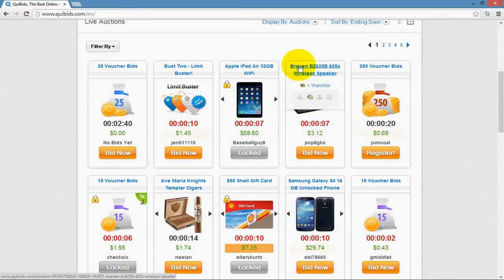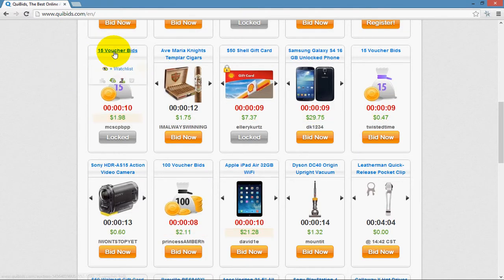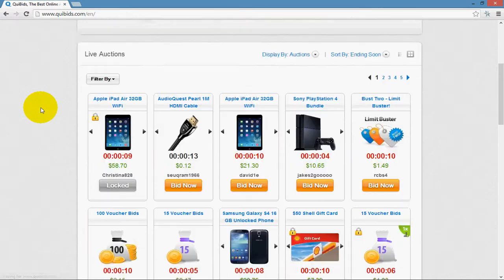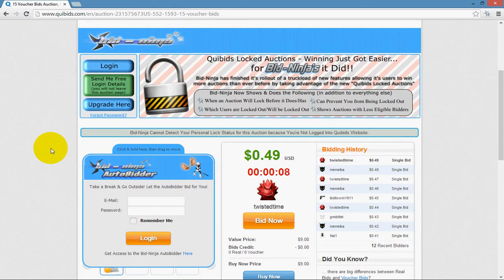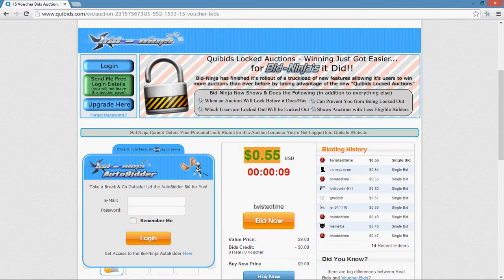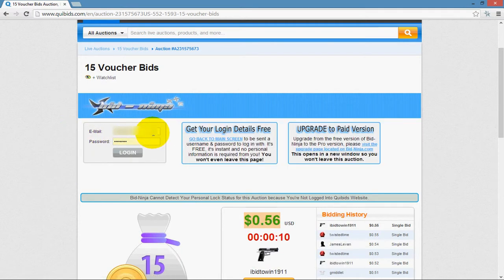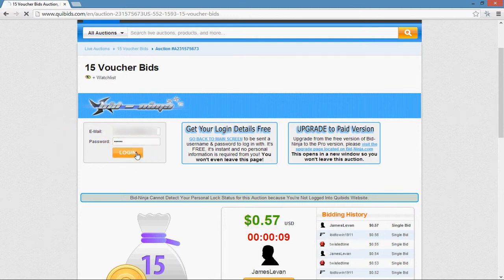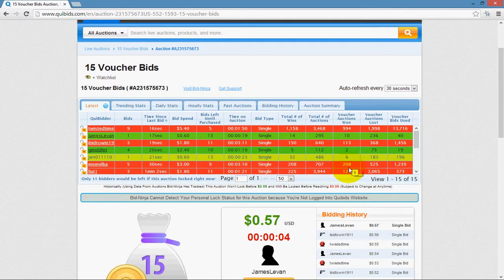We're going to go ahead and open up an auction. As long as you have BidNinja installed, as soon as you open up the auction you'll see the BidNinja interface for the analytics and for the auto bidder. We won't go over the auto bidder in this video, so we'll move that off screen. Then go ahead and click login, enter your login details, and click the login button. That brings up the BidNinja analytics interface window.